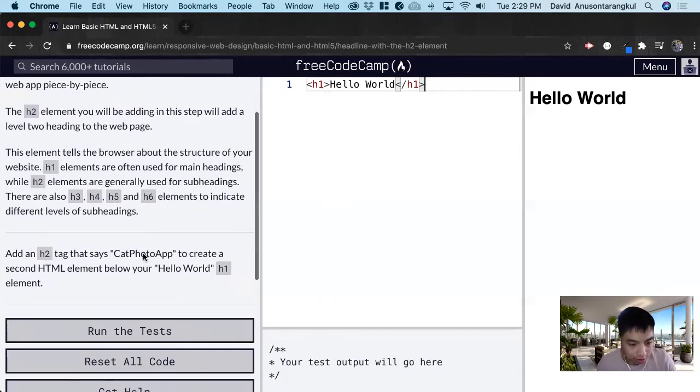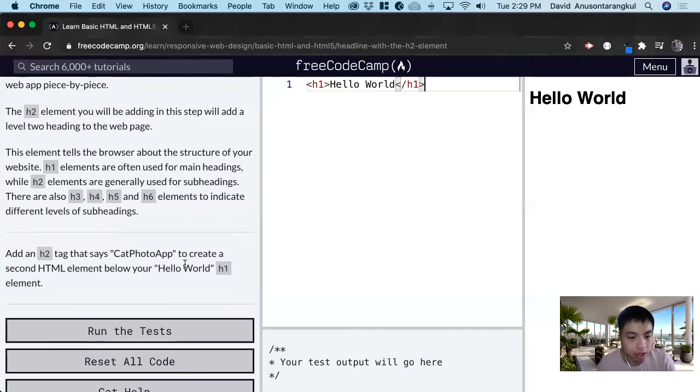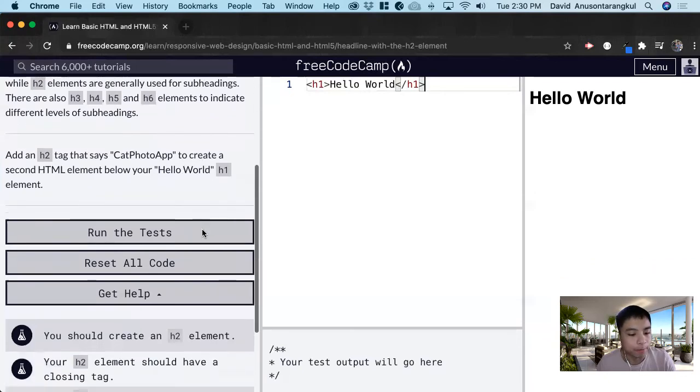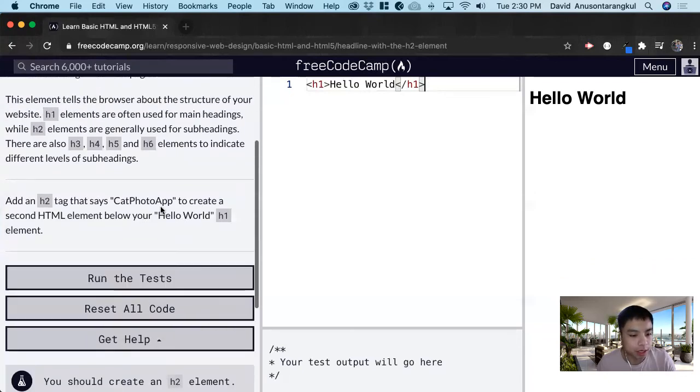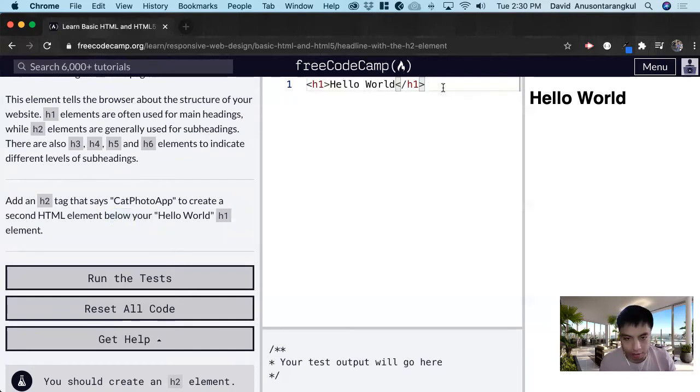In this prompt we want to add an h2 tag that says CatPhotoApp to create a second HTML element below your Hello World h1 element. When we create the second one we want it to be below it, so it reads in order from top to bottom.